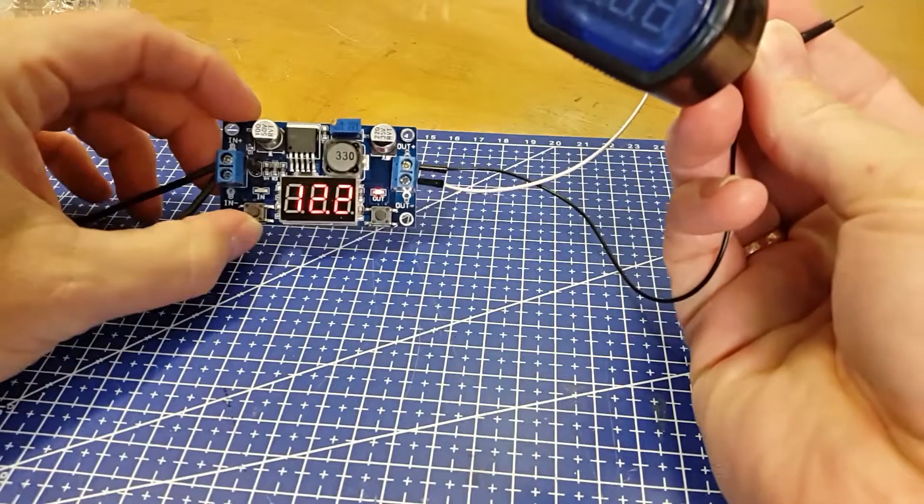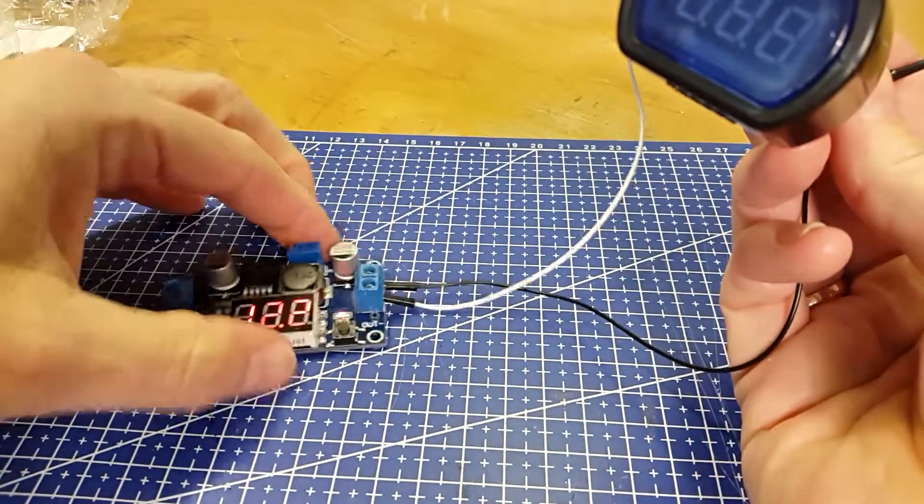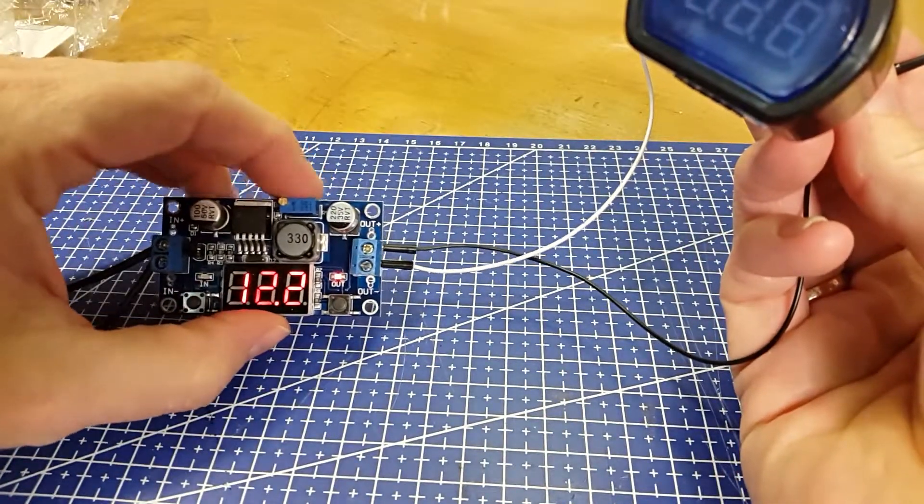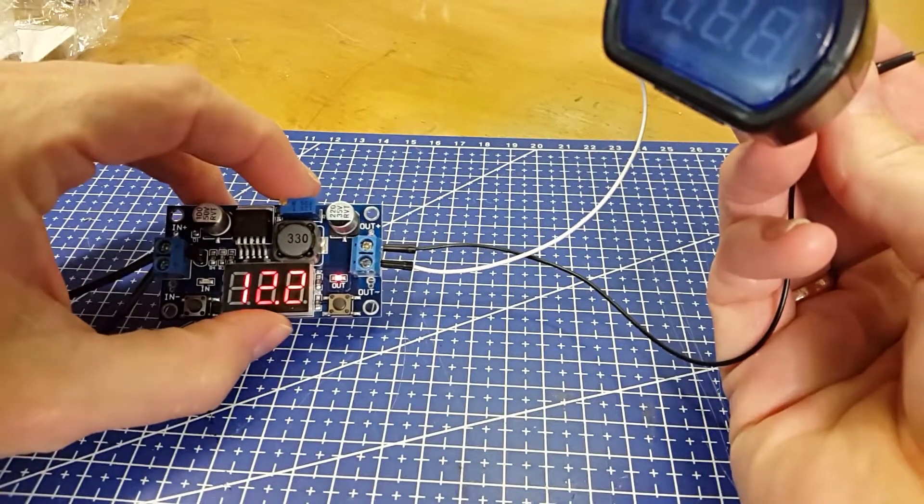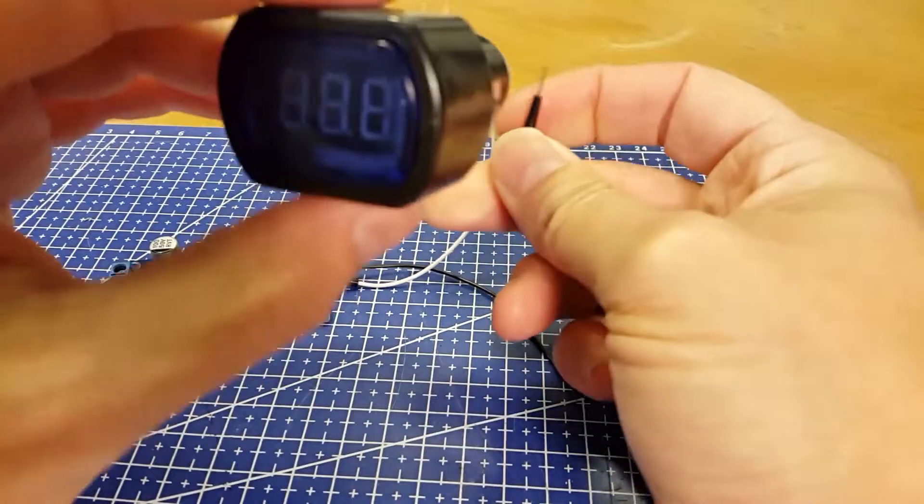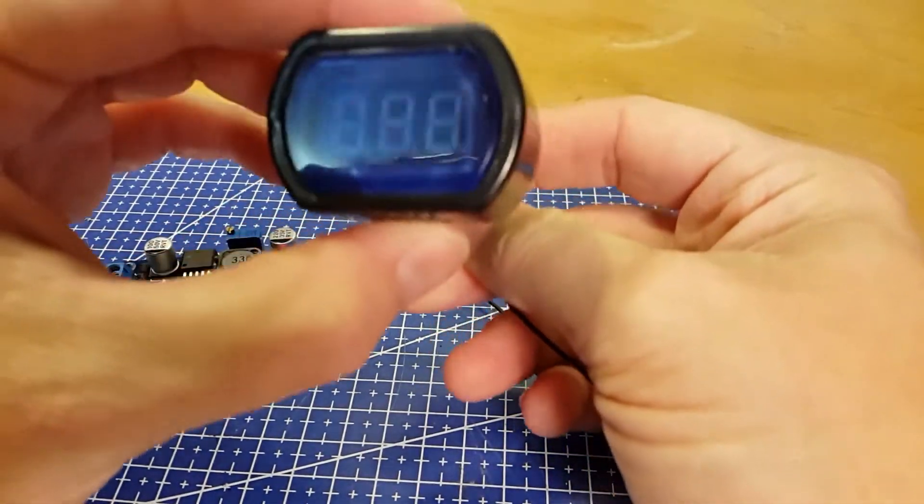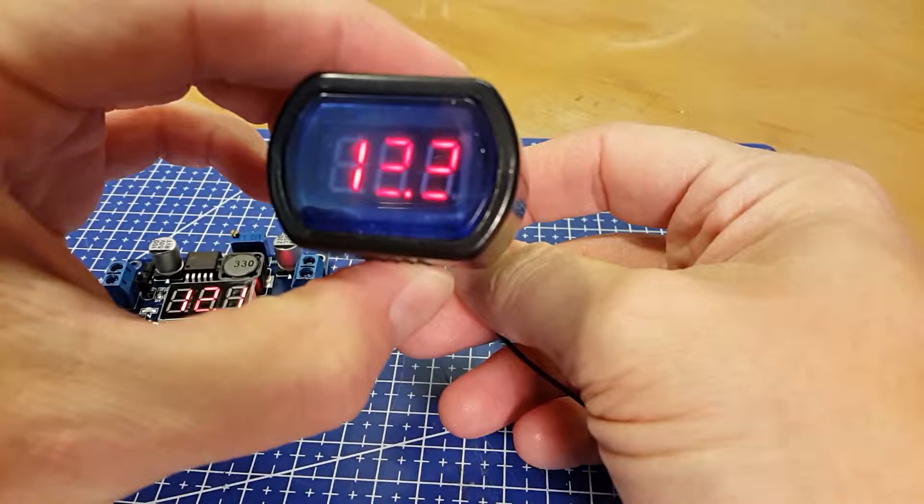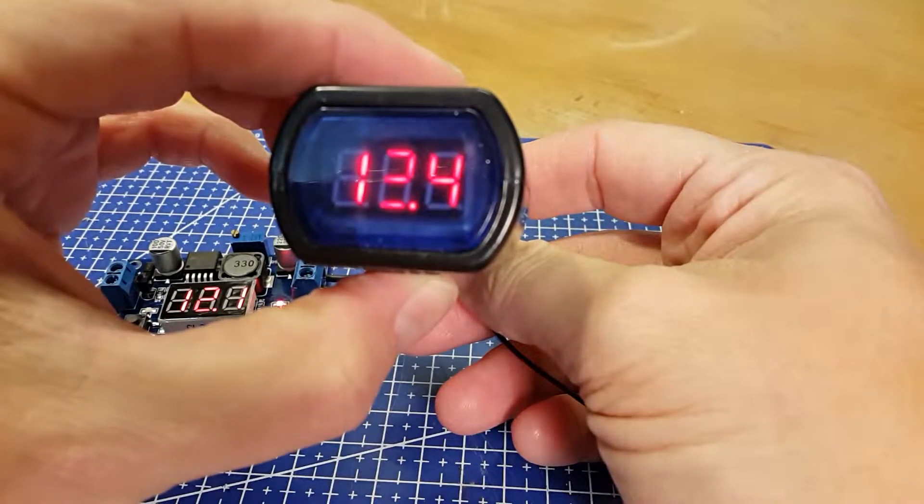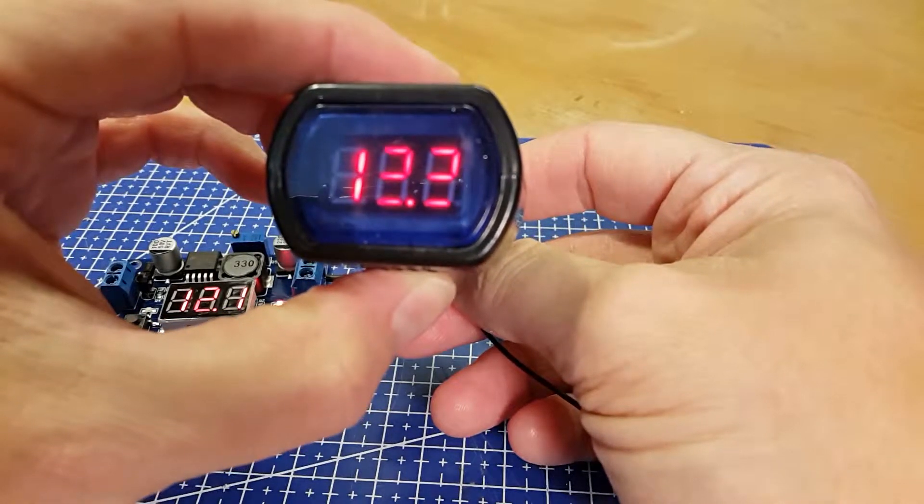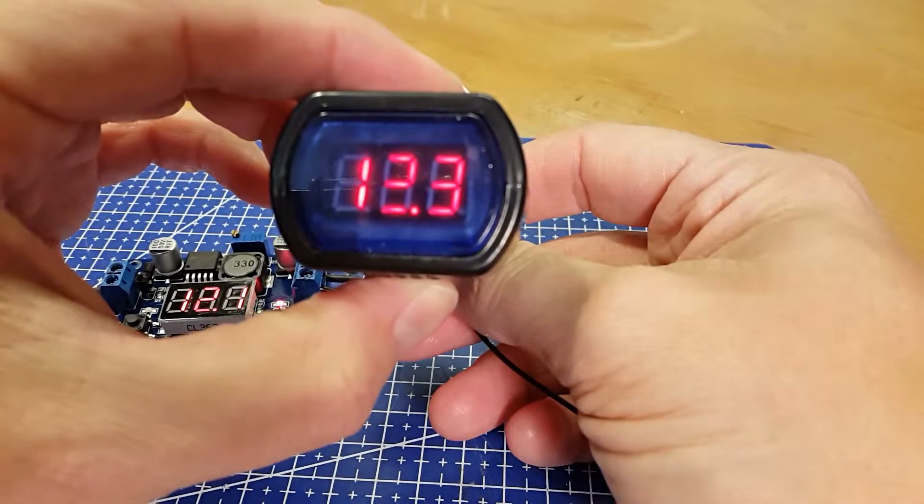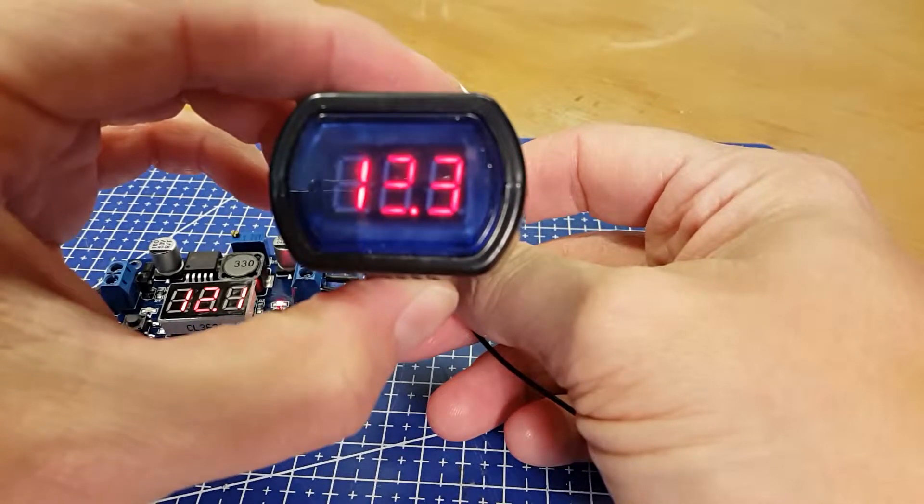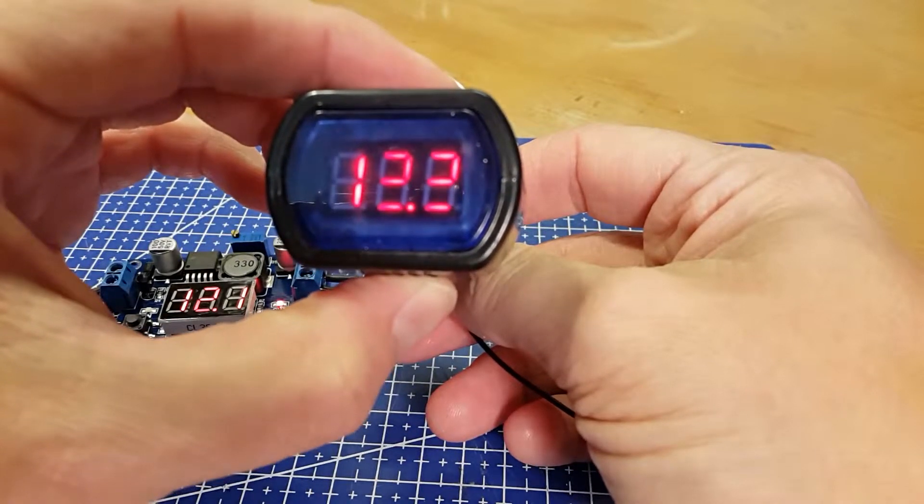I don't know if you can see it, but I've set the supply to 12.2 volts. You can see there's a problem with displaying the numbers.